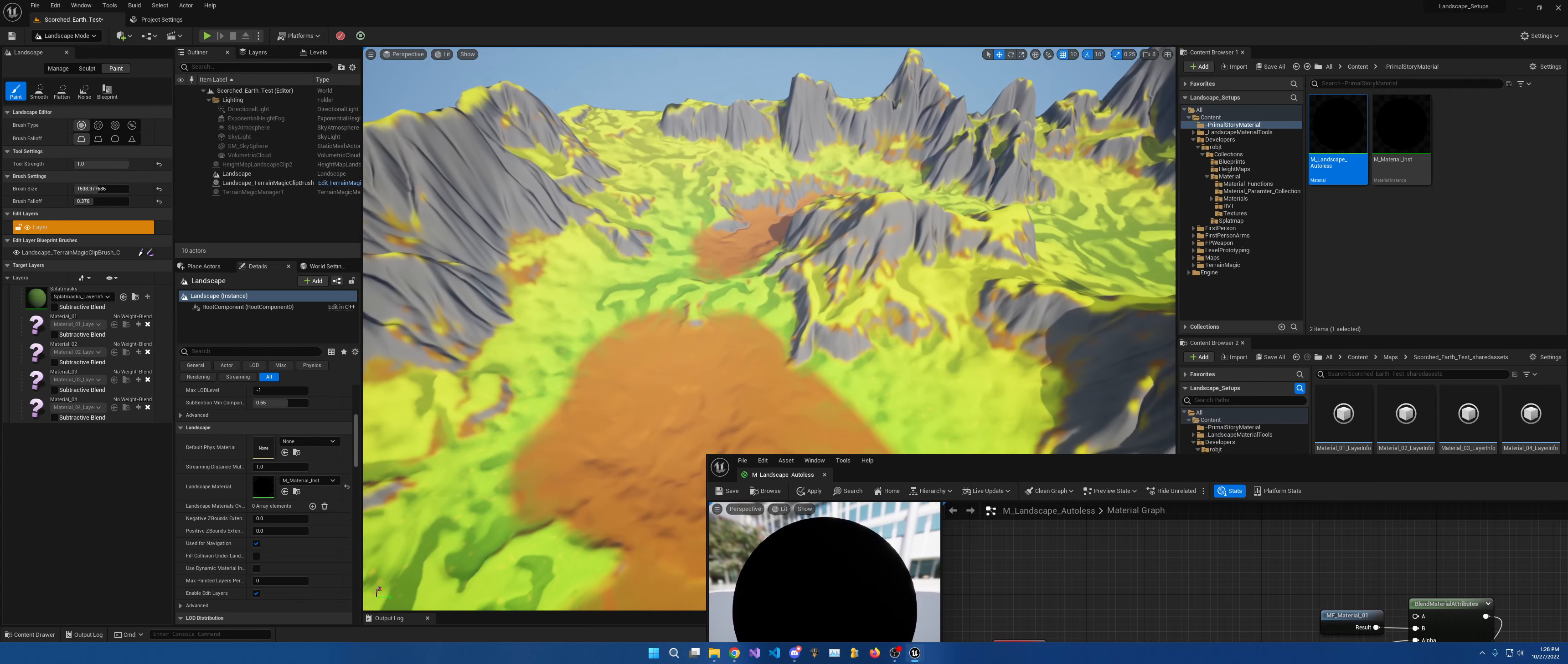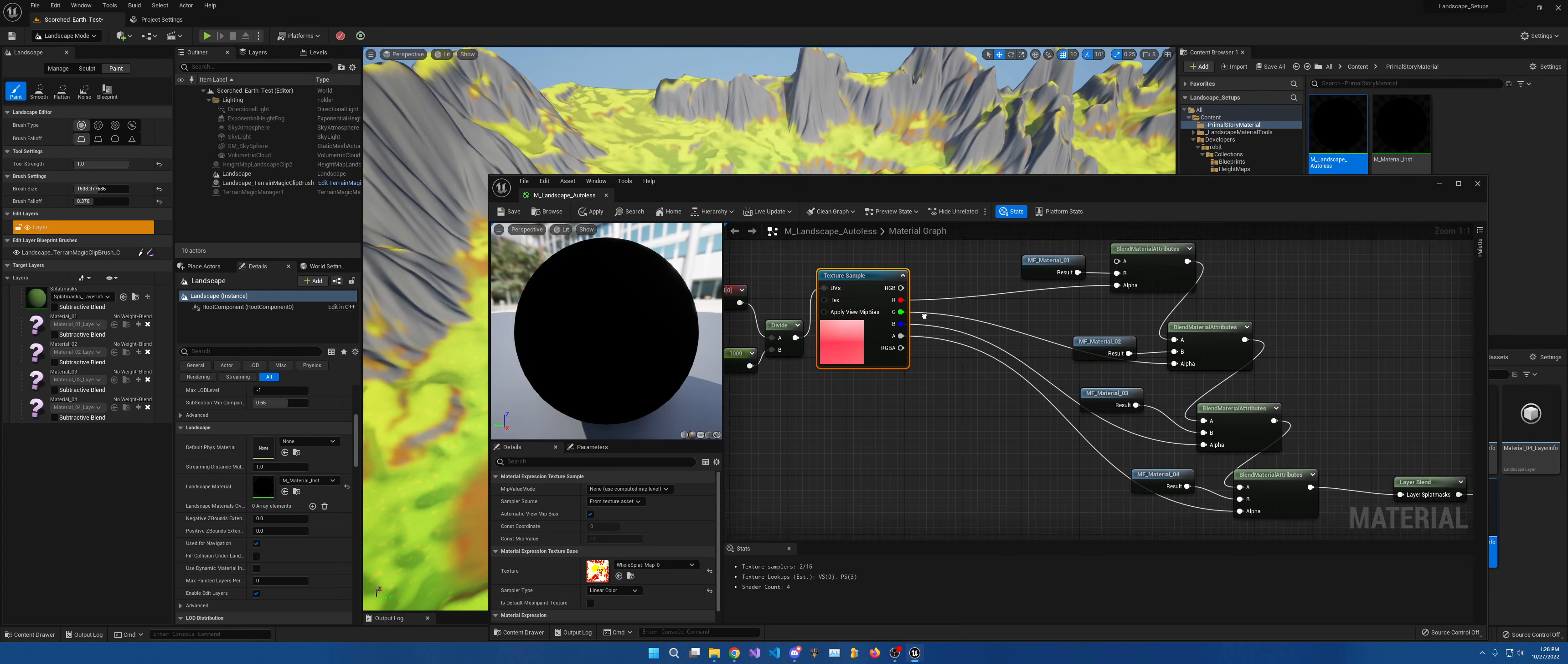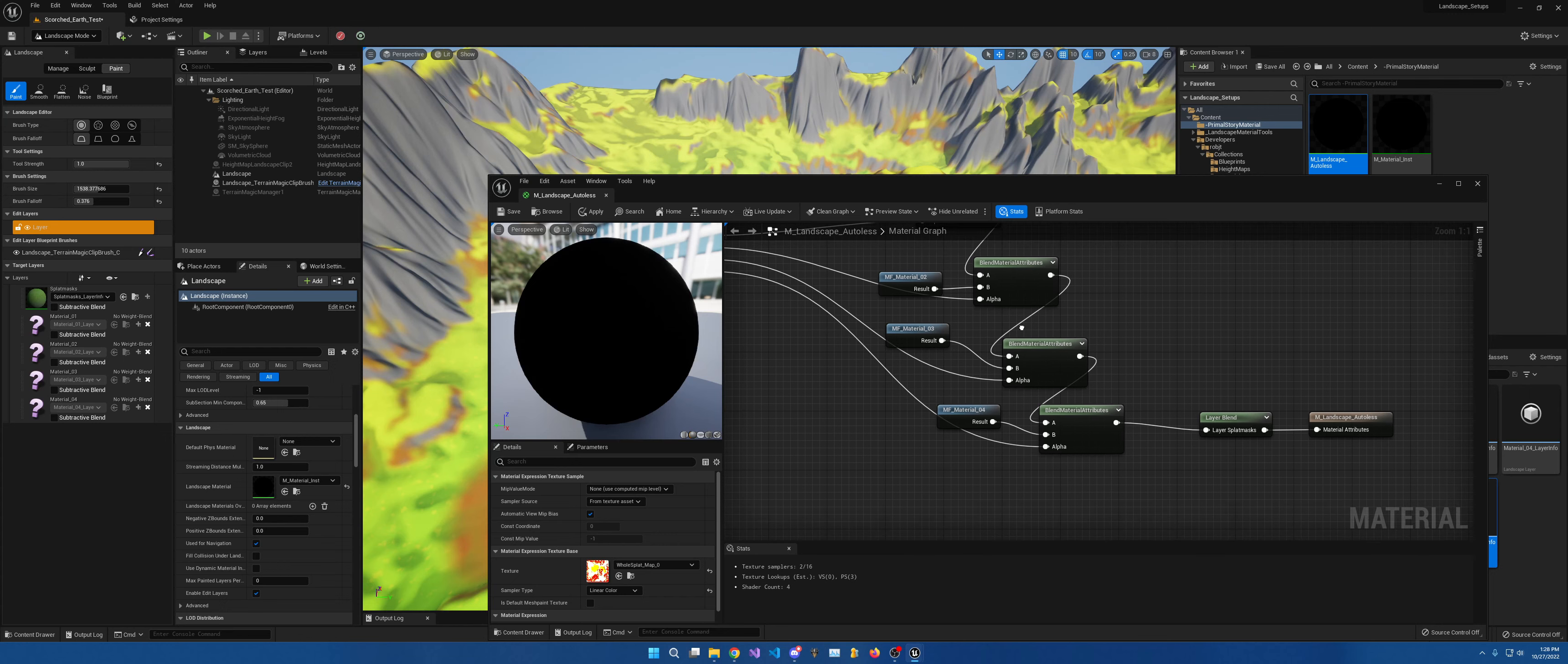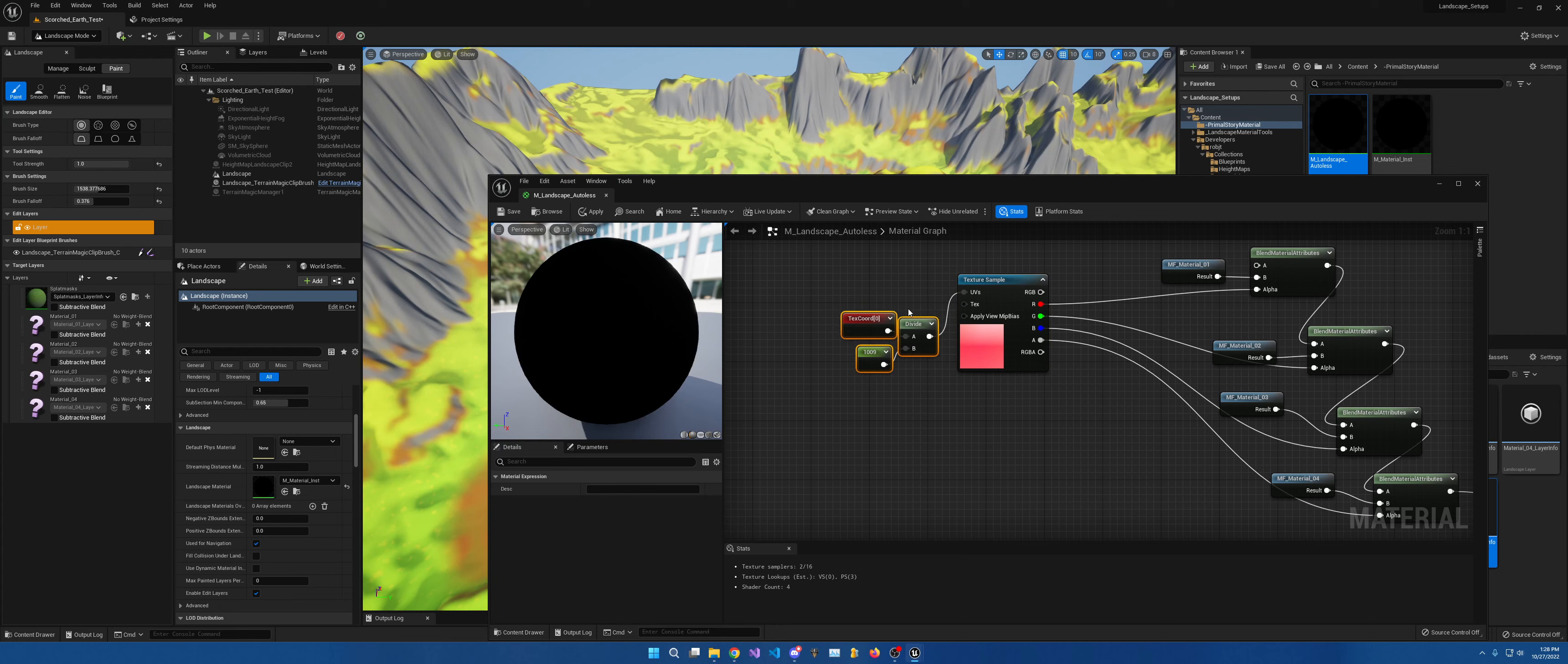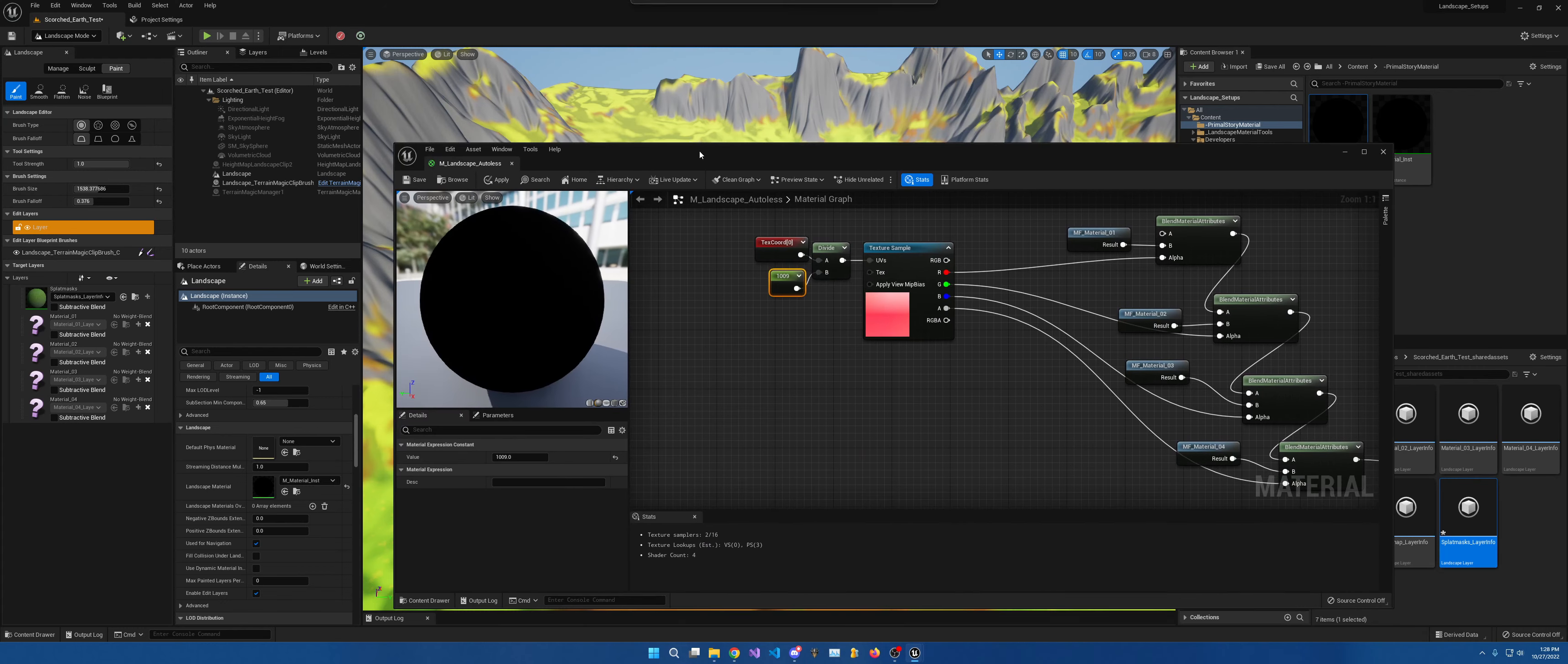You can either get the splat maps and put them in here directly. The first one is always blank. Then you place them in there. Obviously, if I had more of those, I could then directly put these in there. An important thing to note is that you need to know the size of your landscape and divide the coordinates by that size. Otherwise, it's going to tile this over the entire landscape and that's going to look ridiculous. So, that is everything for auto-less.